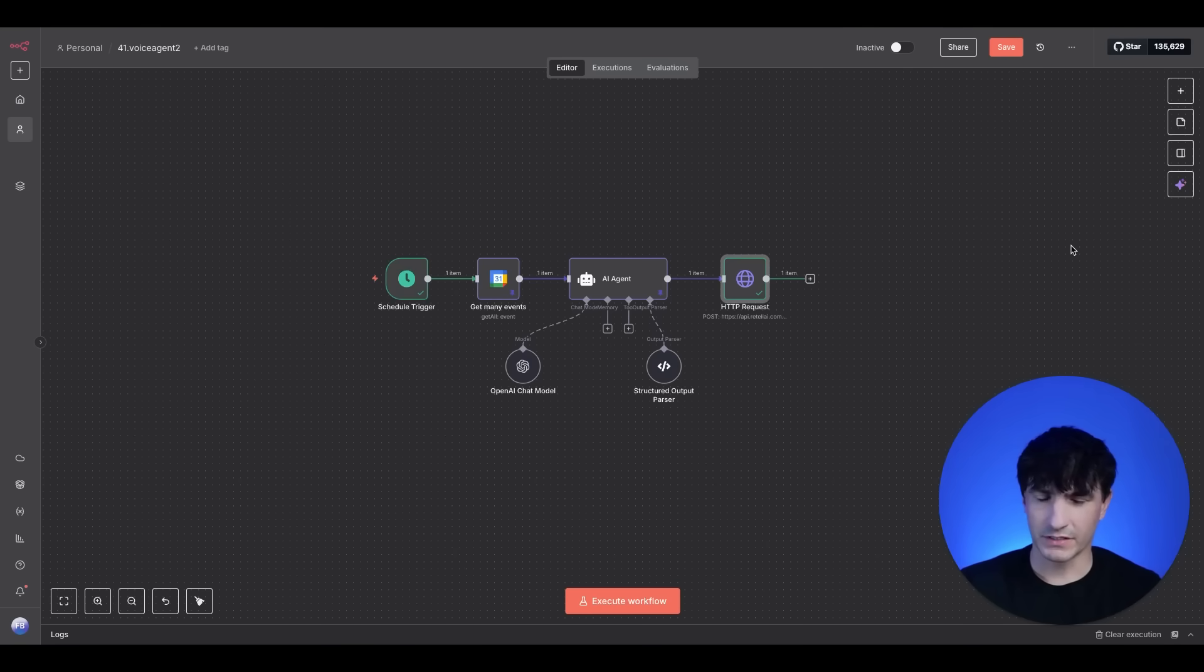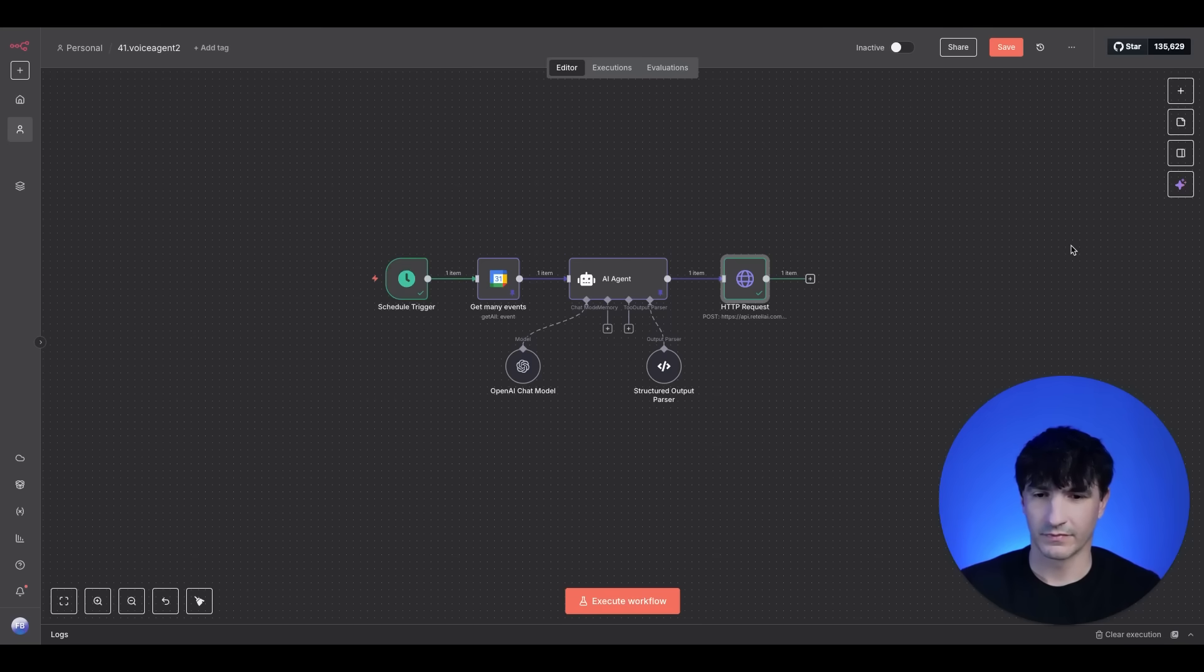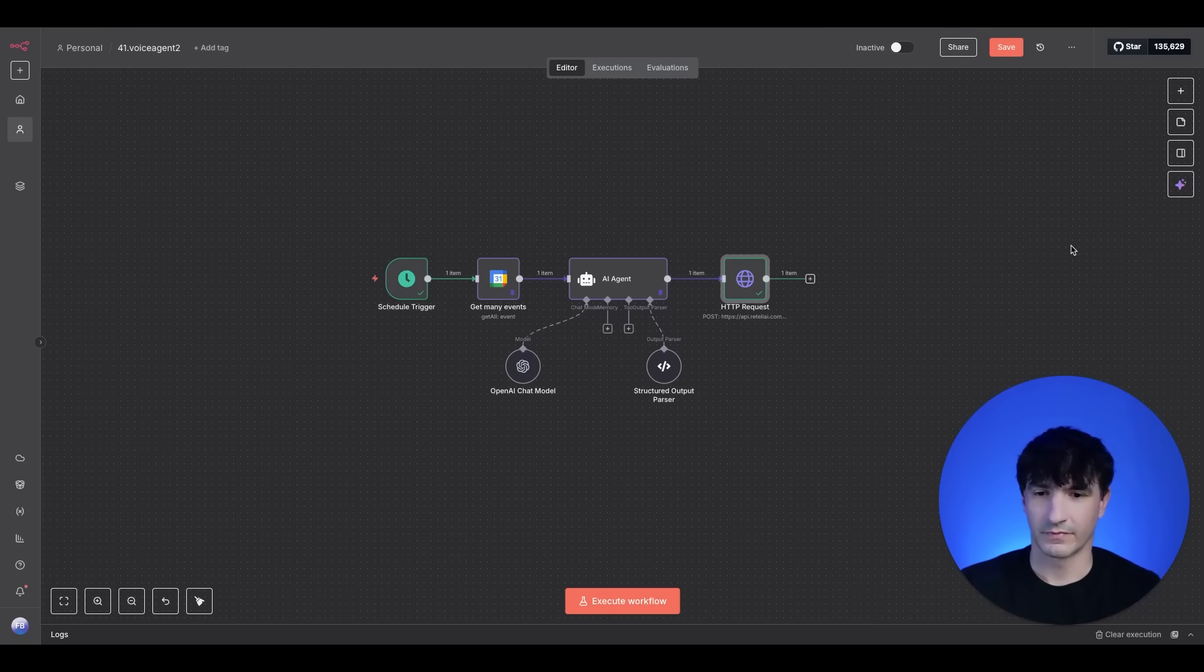Yeah, how much does a cleaning cost? Sure thing. An adult cleaning at Midwest Dental typically ranges from $90 to $120 before insurance. Final fees can vary based on your specific needs, but you'll always get a written estimate before treatment. Anything else I can help with?